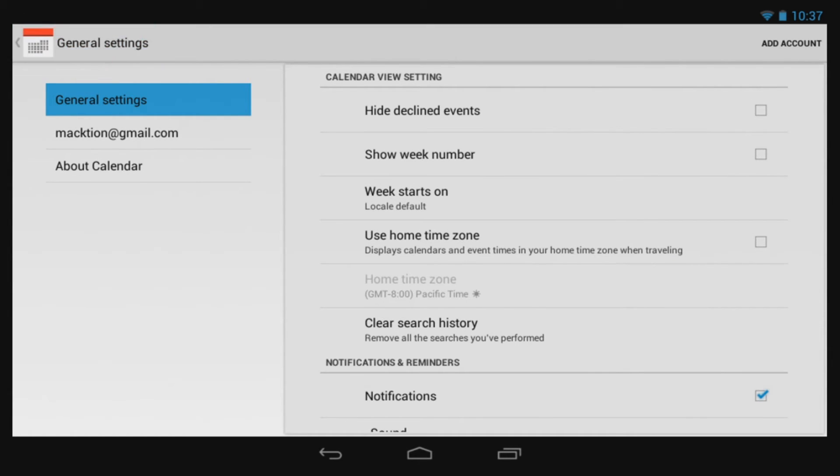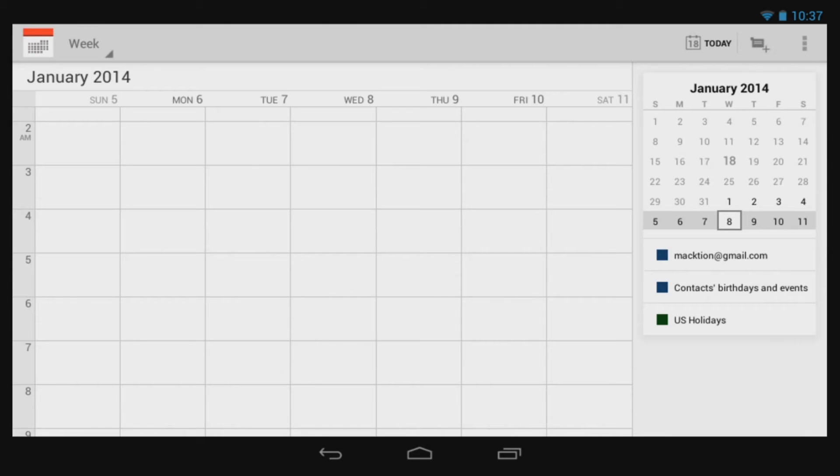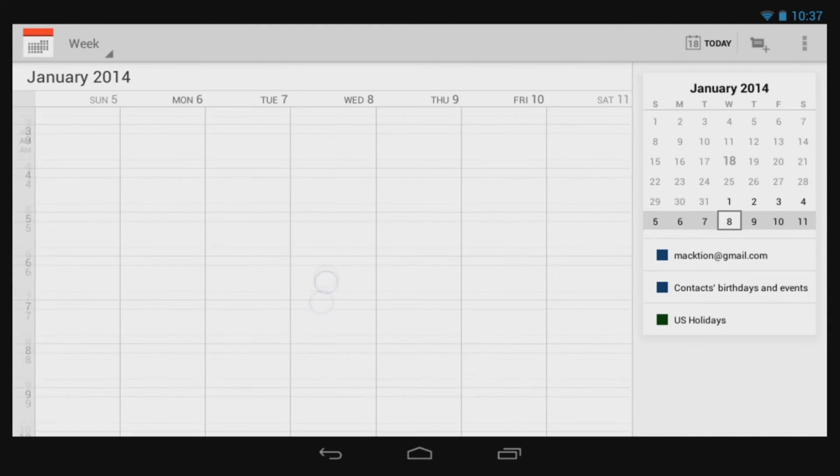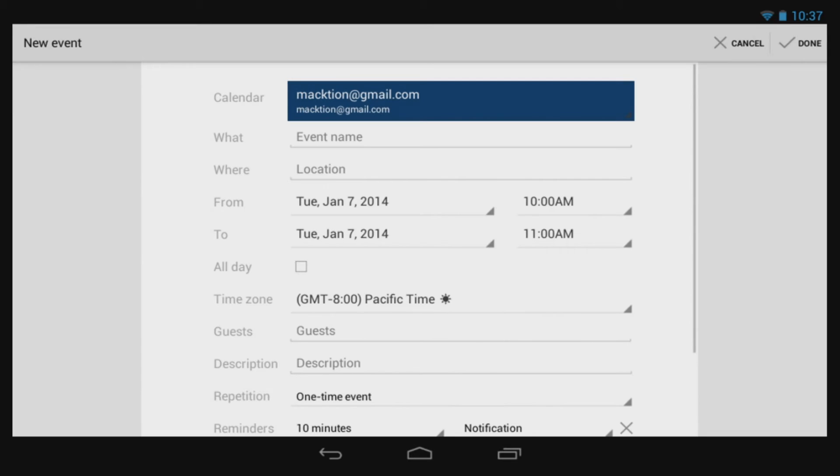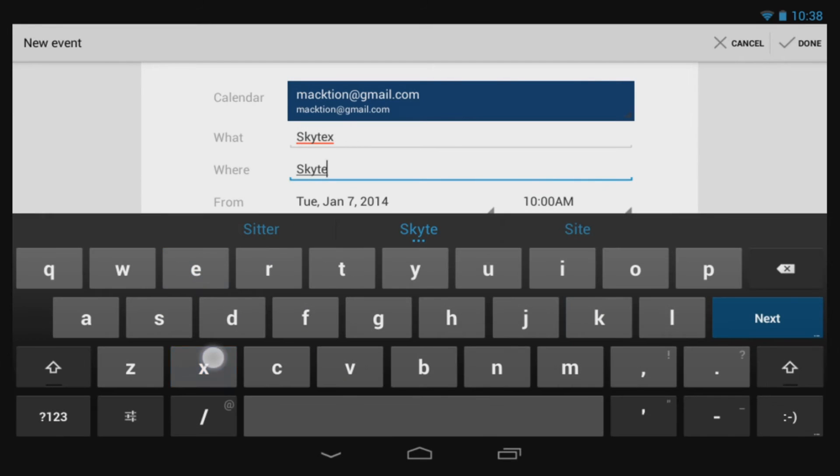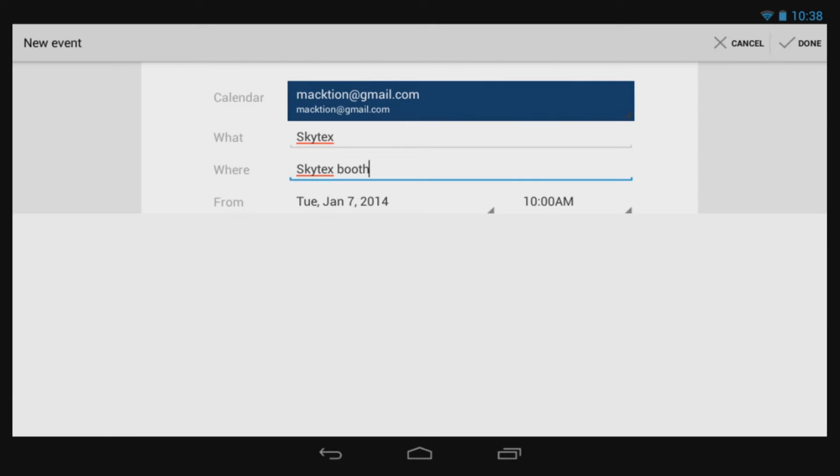By tapping on a specific day, you can add appointments. Tuesday, January 7th will be the opening day of the International CES Convention. So we're going to tap on that and add in our appointment at the Skytex booth first thing.